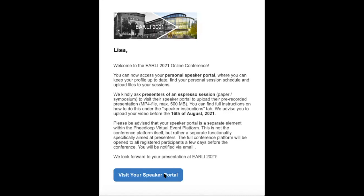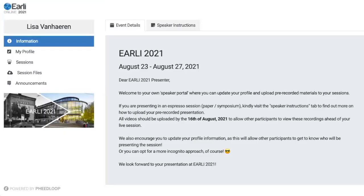Once you click this blue button, you will be redirected automatically to your speaker portal, which will look a little something like this. In the speaker portal, you will be able to access some backstage information about yourself as a speaker and your sessions.